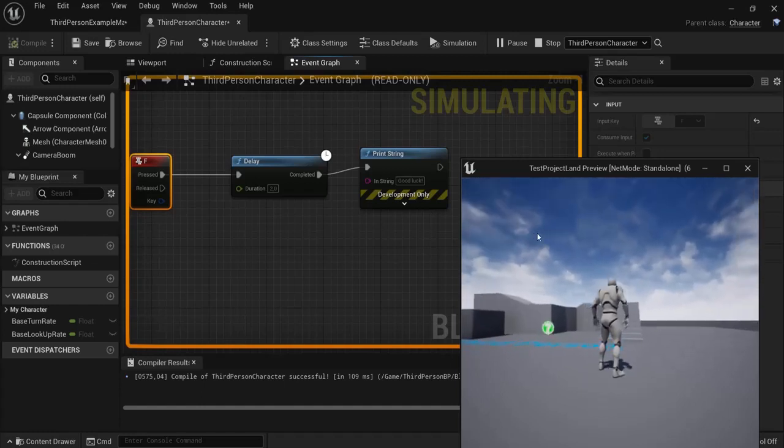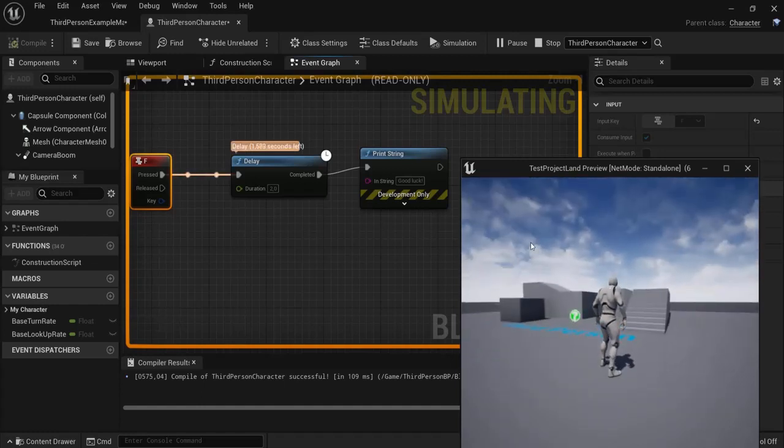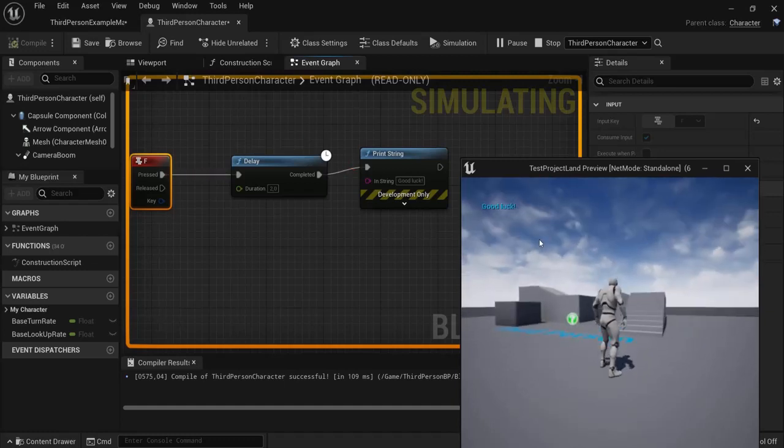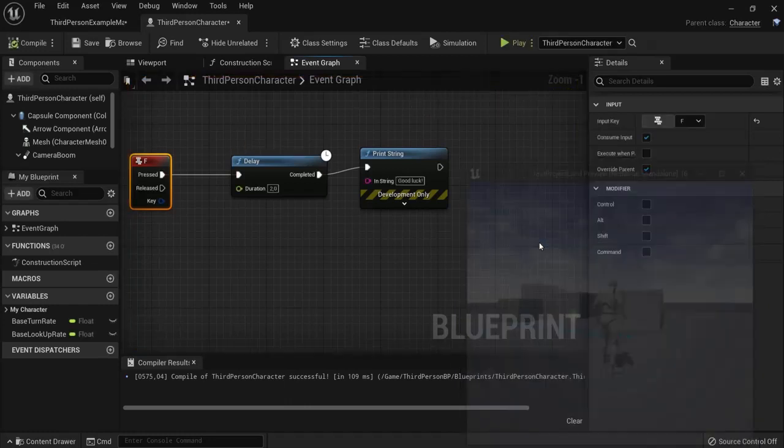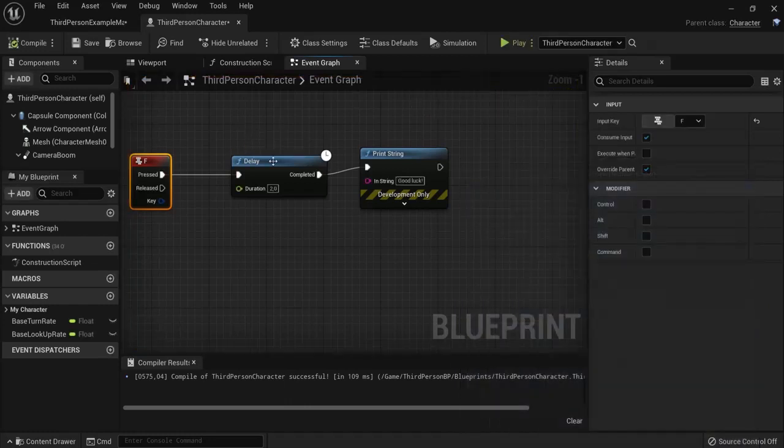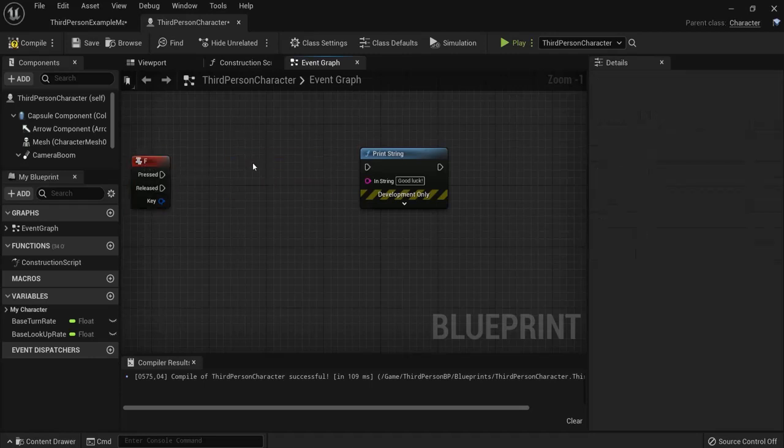You see this executed once but I pressed it ten times. This will only count down and not be retriggered when I hit F. With the Retriggerable Delay node, this is the other variant. When I hit F it will be counting down, but when I hit F again it resets that timer.